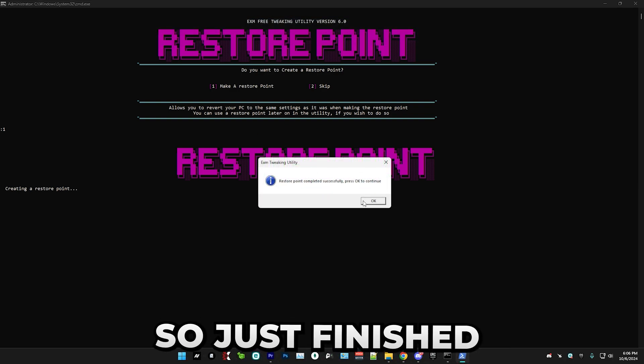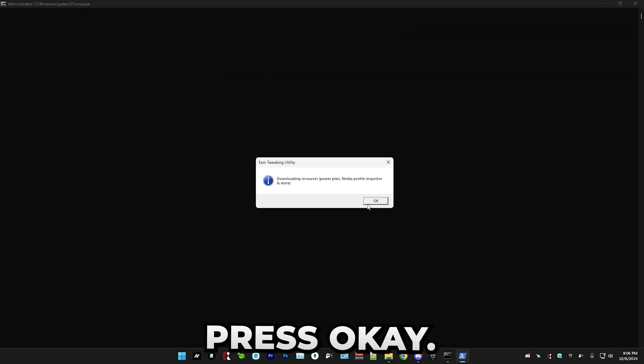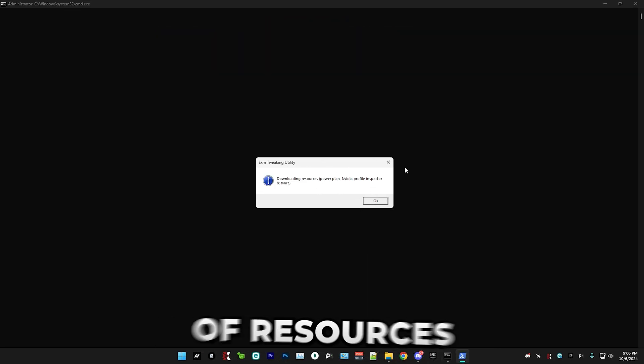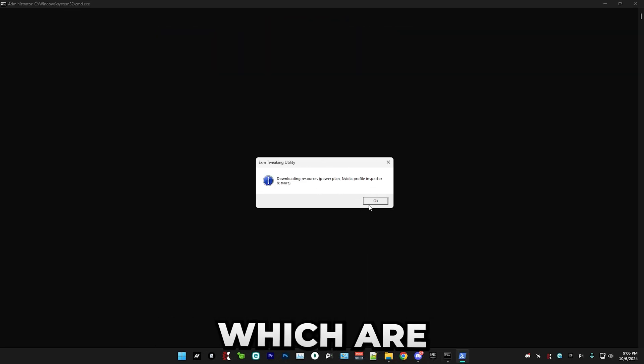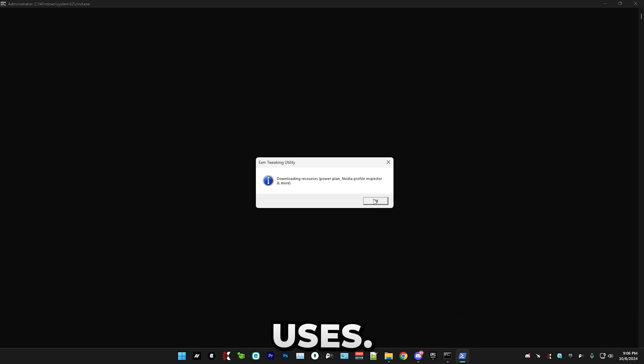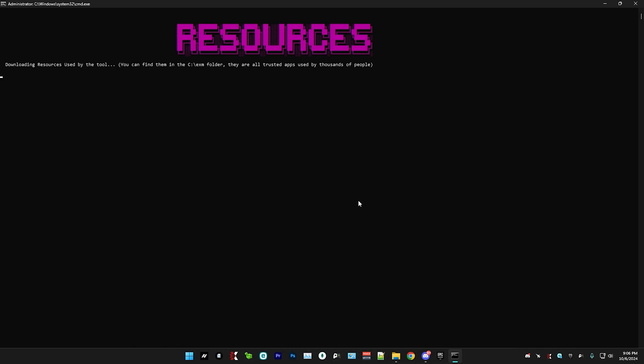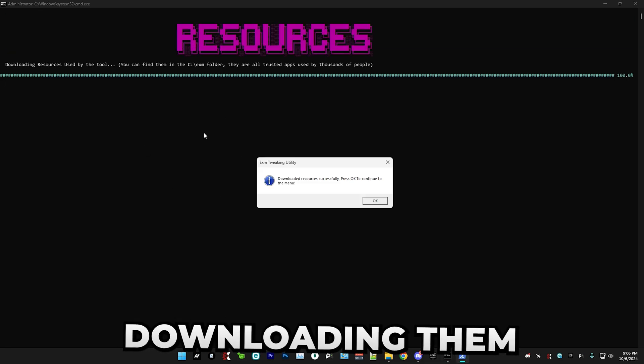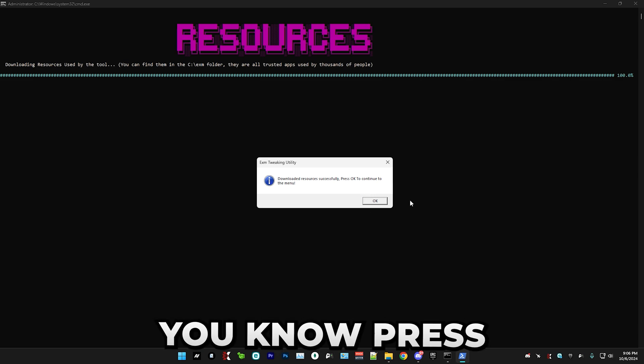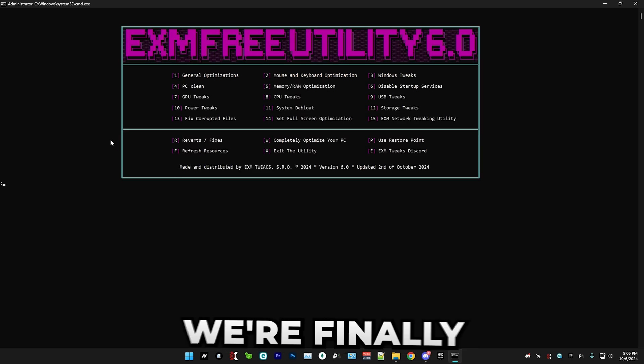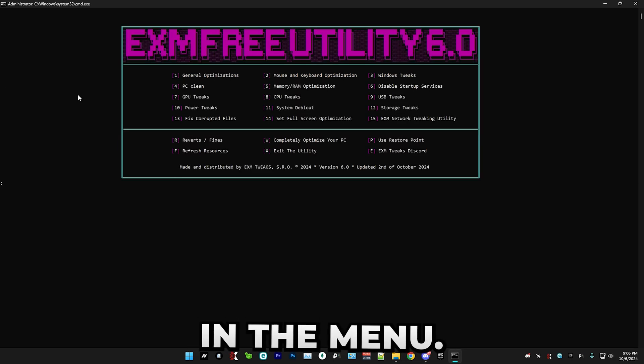Just finished. Press OK. And now we'll download a bunch of resources, which are basically apps that the utility uses. So just press OK. It's going to finish downloading them soon. Press OK again.